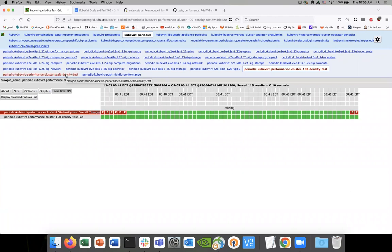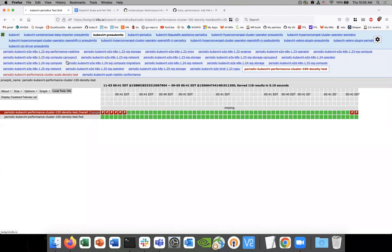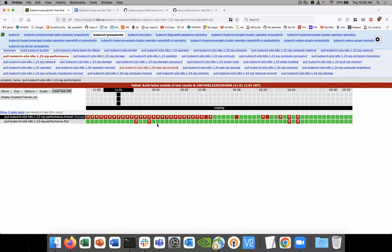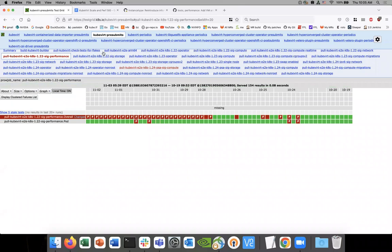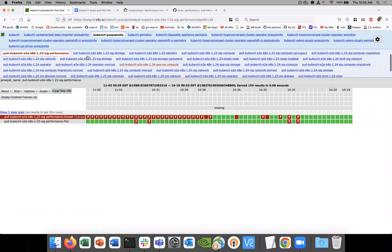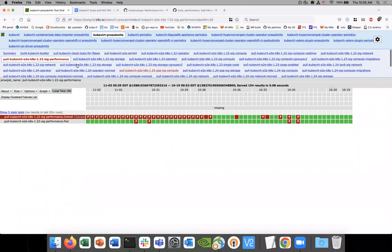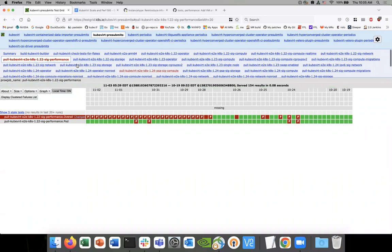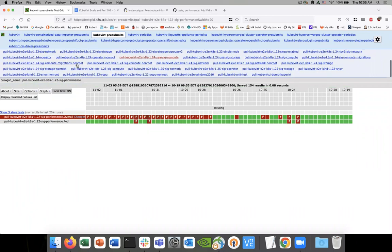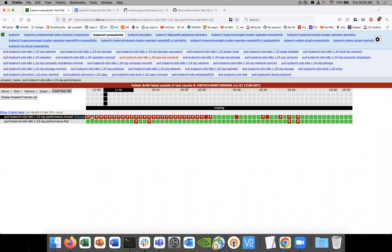So the same kind of 122 performance job runs against the pre-submit as well. So the periodic is this one here. This one's been failing. The pre-submit one has been failing since the 28th. So we had a few intermittent failures and now it's constantly failing. Just on a side note, once we introduce the 125, 122 will probably be going away. We'll be dropping support for that as a provider.